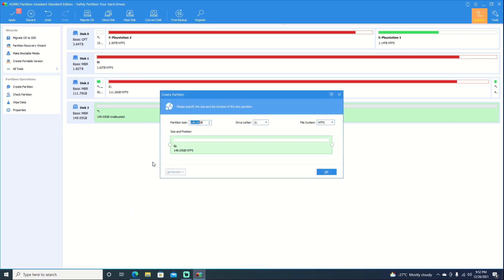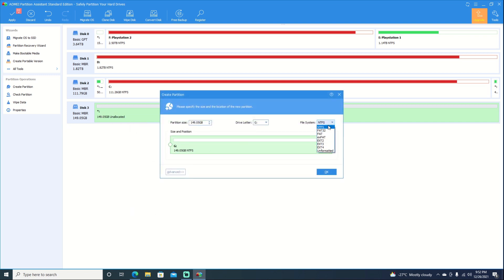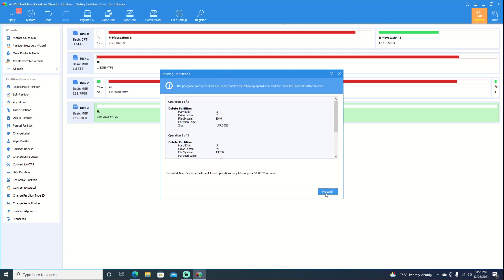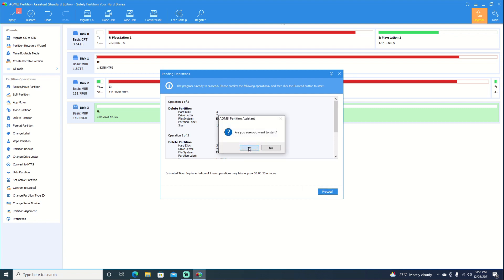So we'll go ahead and create partition. And we'll choose FAT32. Go ahead and hit OK. And we can go ahead and hit Apply. And proceed. Are you sure? Yes. Shouldn't take too long. It's only a 150 gig drive.